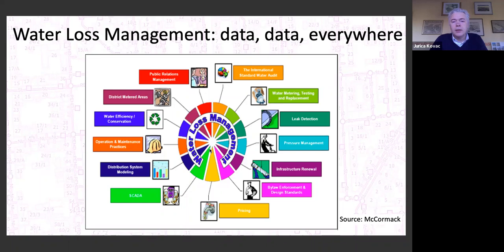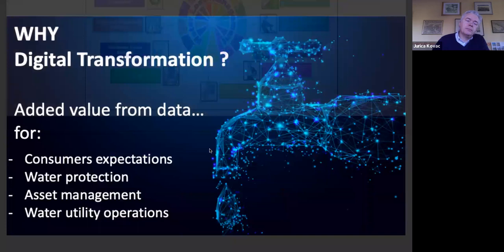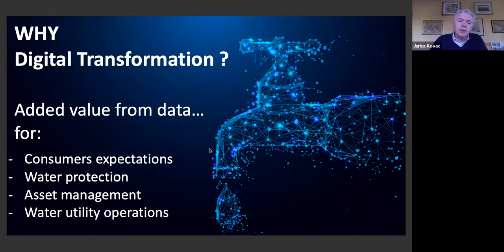So why digital transformation? Added value from data can help us in better serving our customers and their expectations. Of course we can protect our water source and nature as a whole. These networks are becoming bigger and bigger every day, so asset management becomes quite important. And of course we want to improve the daily operations of water utilities.